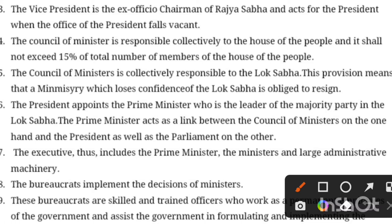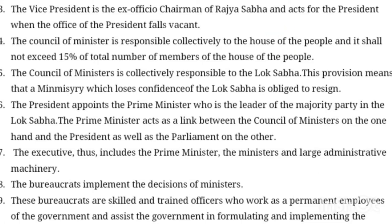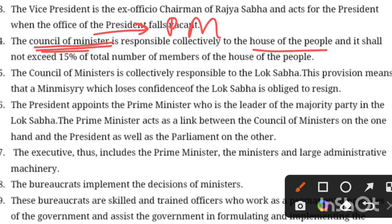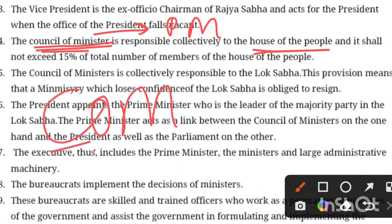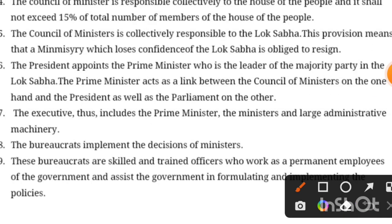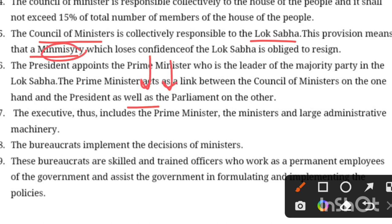The council of ministers is responsible to the house of people. If any question is raised, the council of ministers is answerable. All of them are accountable and answerable. The council of ministers can comprise only up to 15% of the total strength of the house. The council of ministers is collectively responsible to the house of people. If a particular minister makes a mistake on a matter, the minister will resign.